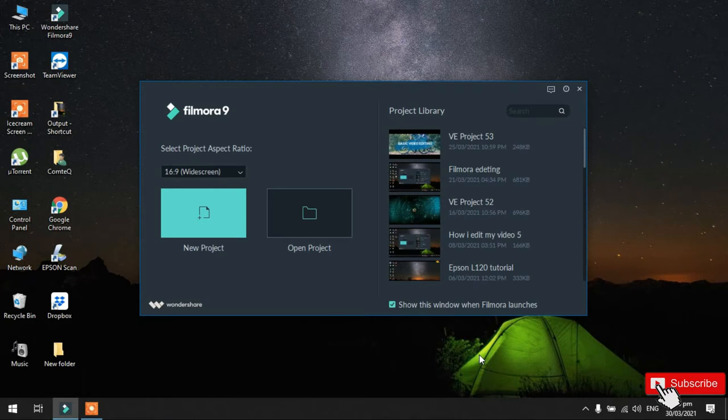Hi guys, in this video, tuturo ko naman kung paano ako mag-edit ng video dito sa Filmora 9. So, hindi ko na ito pahabahin guys. Okay, so, upisaan na natin.